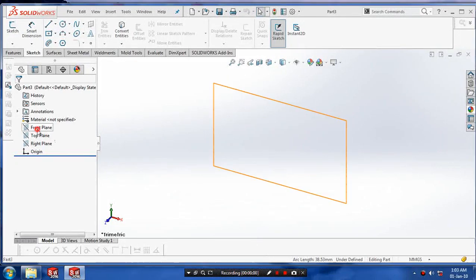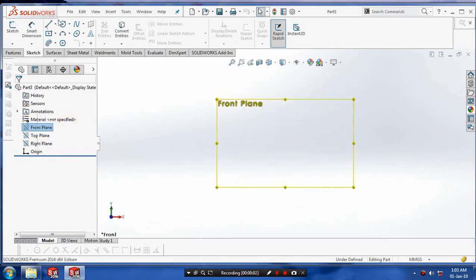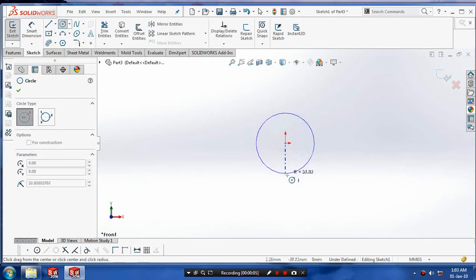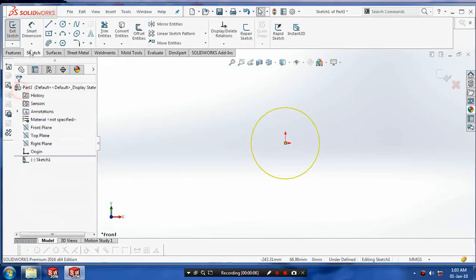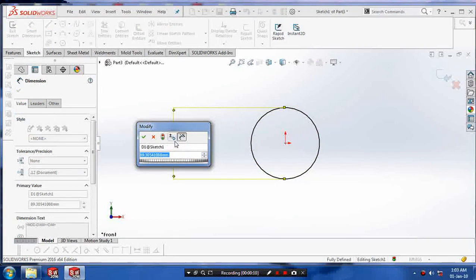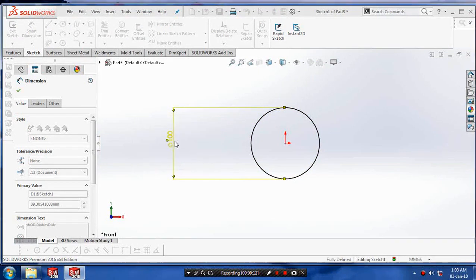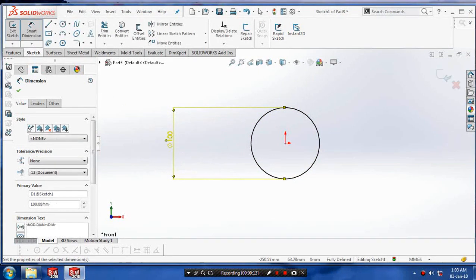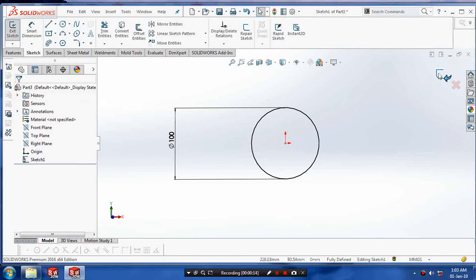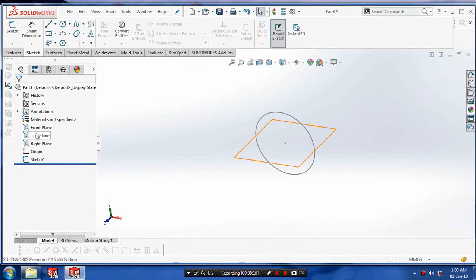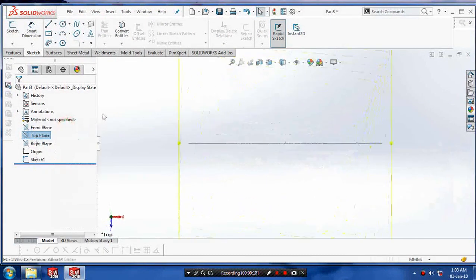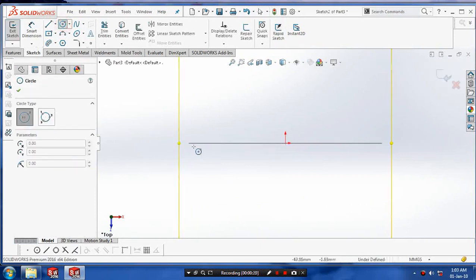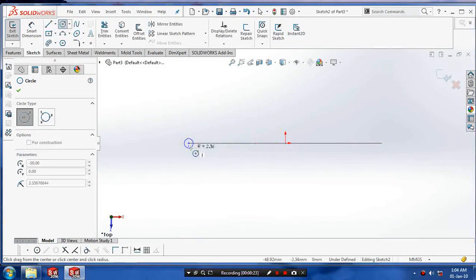Select a plane which you want to sketch and draw the circle at the diameter. Click OK and exit the sketch. Select a perpendicular plane and draw the profiles.